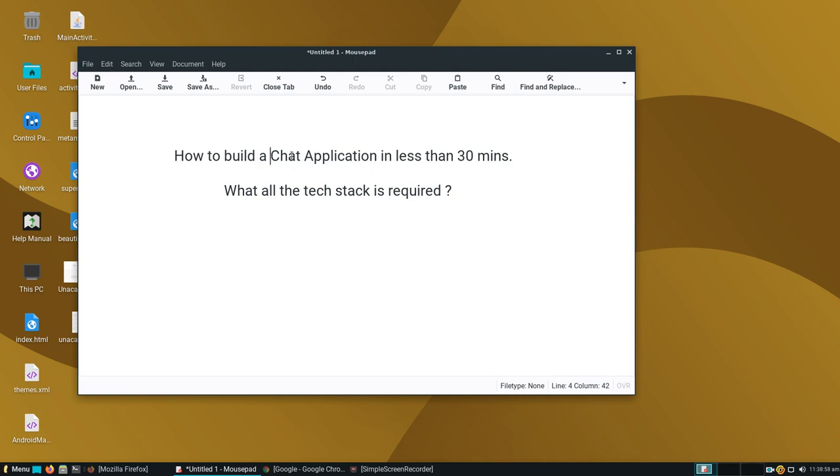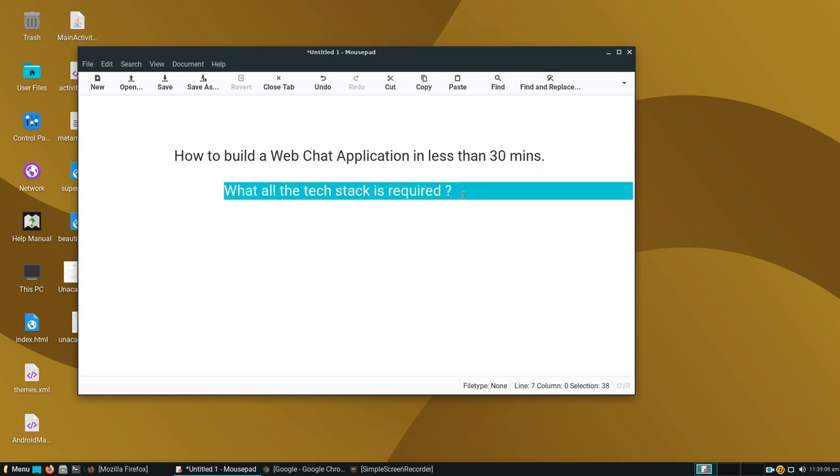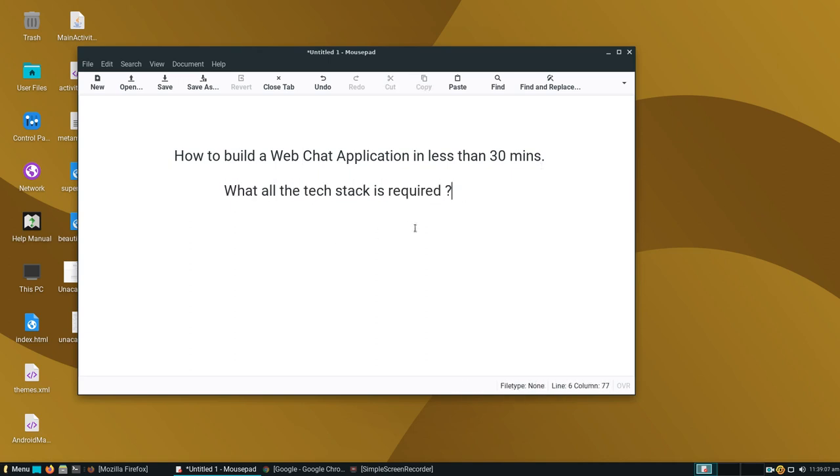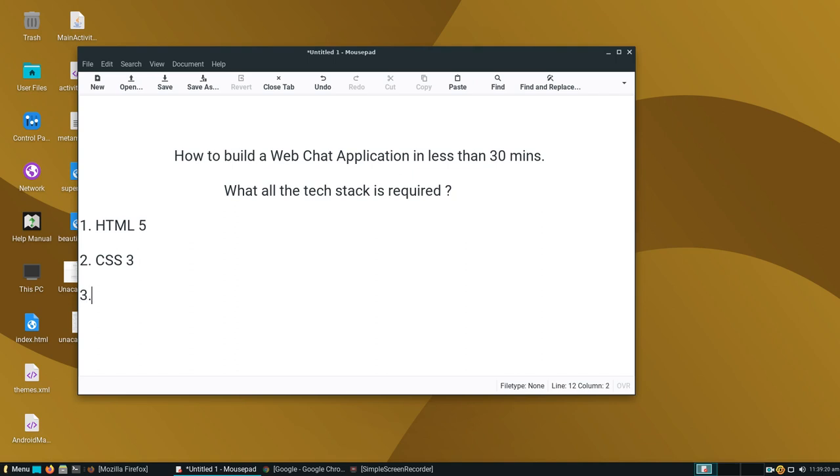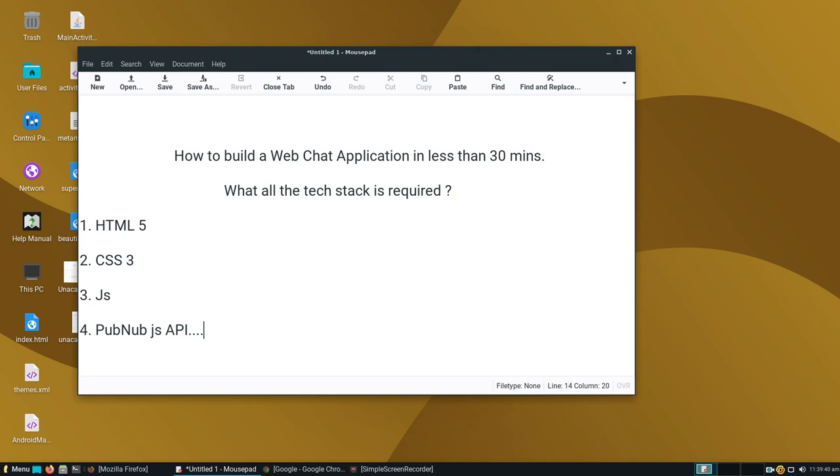Yes, a web chat application in less than 30 minutes. First, let's see what tech stacks are required: HTML5, CSS3, JavaScript, and last but not least, the PubNub JavaScript API.